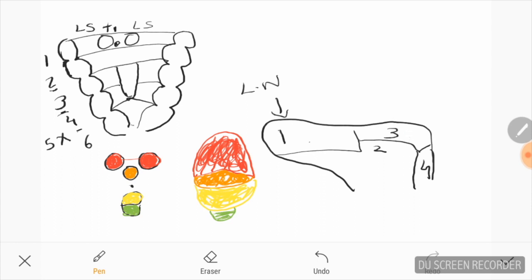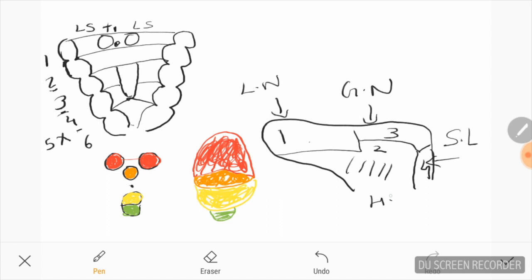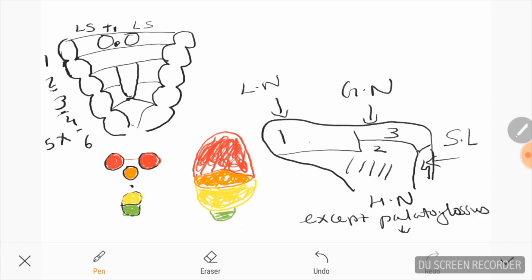The posterior one-third is supplied by the glossopharyngeal nerve, which provides both taste sensation and general somatic sensory supply to the posterior one-third. The most posterior part is supplied by the superior laryngeal nerve, which is a branch of the vagus nerve. The muscles of the tongue are supplied by the hypoglossal nerve, except the palatoglossal muscle, which is innervated by the vagus nerve.